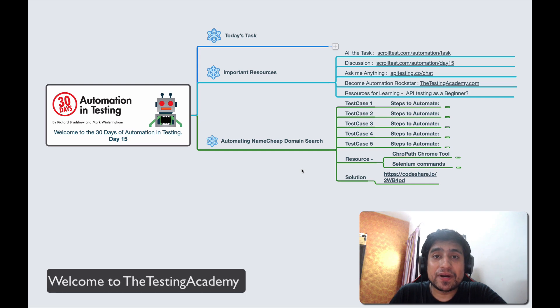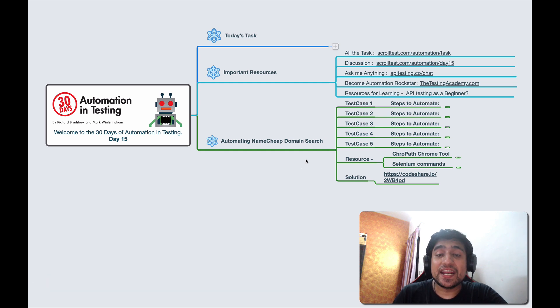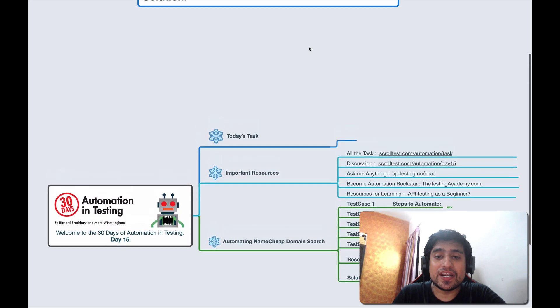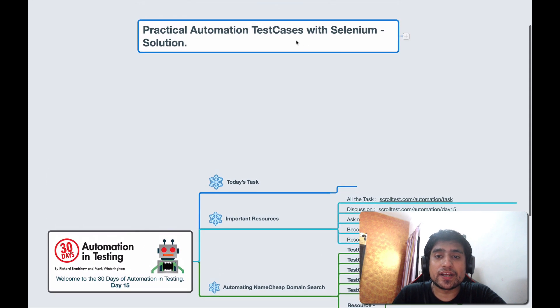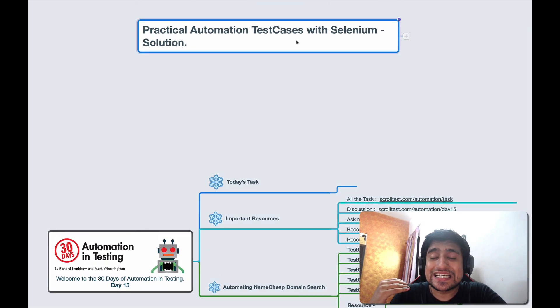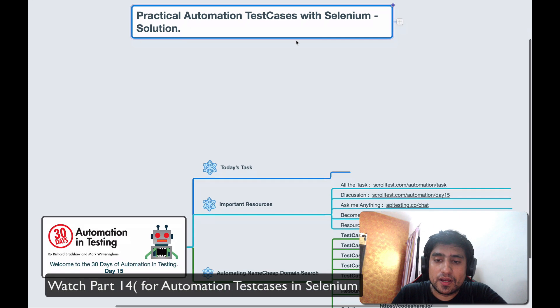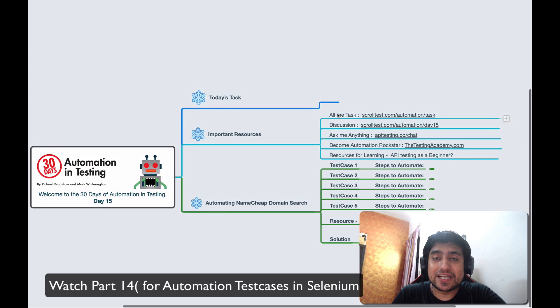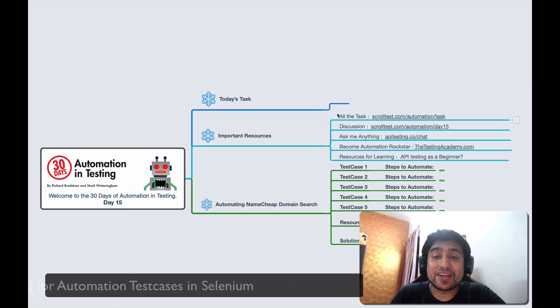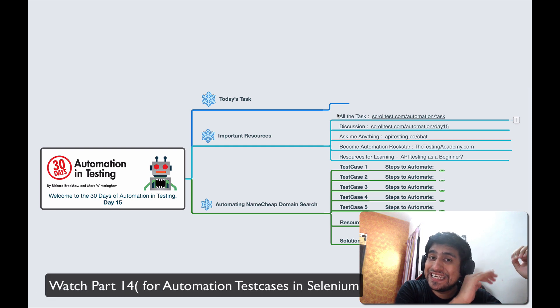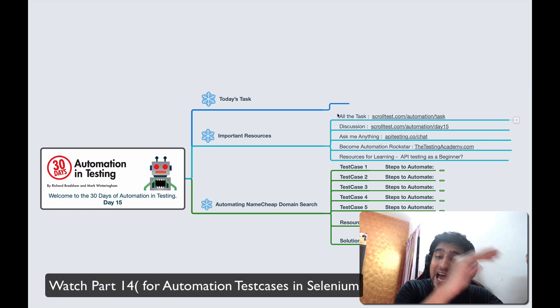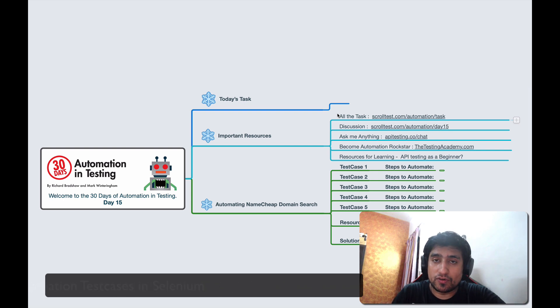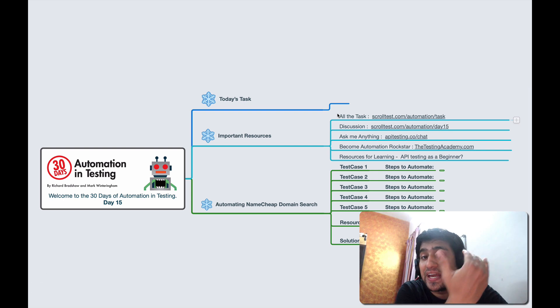Hey guys, welcome to Testing Academy. My name is Pramod and welcome to the 30 days of automation and testing. This is day 15, and in day 14 I gave you one task related to practical automation test cases using Selenium. In this video, I'm going to talk about the solution for it. If you haven't done the exercise, I'll recommend you watch day 14, do the exercise, and then come back. This is a solution of that exercise.